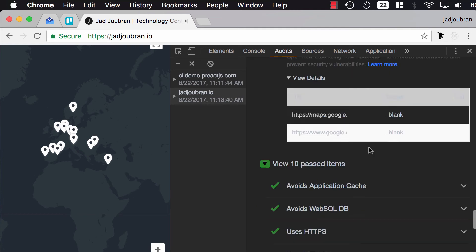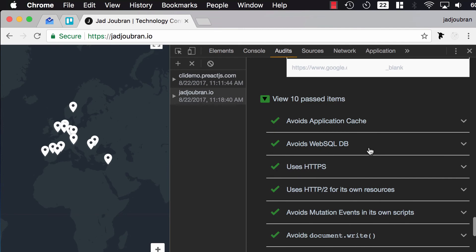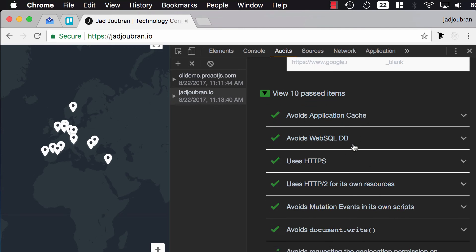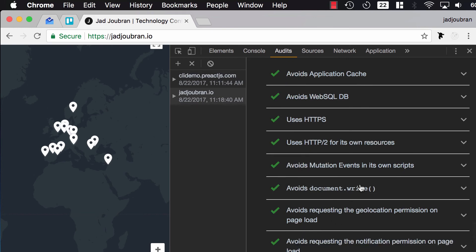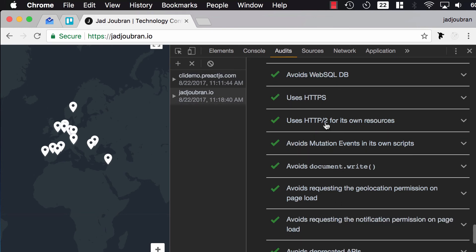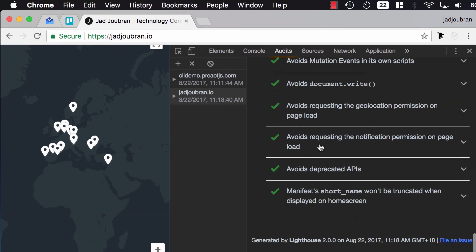And then you could view the 10 past items. So I'm avoiding application cache like all of these deprecated web APIs, document.write. I'm using HTTP2, etc.